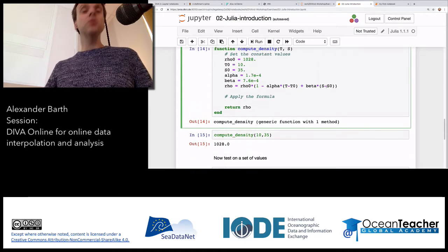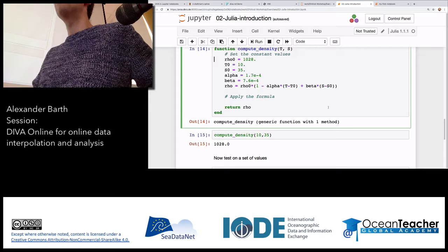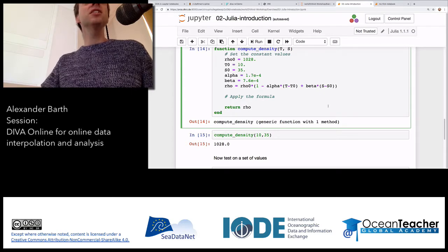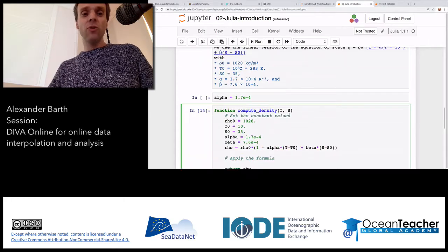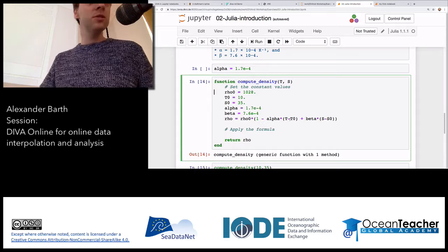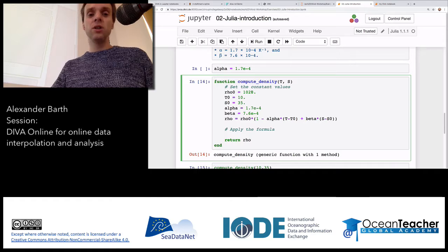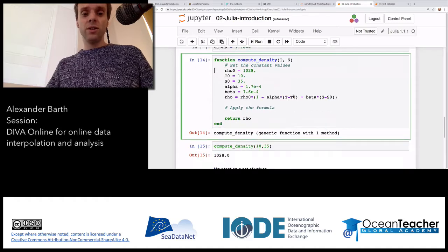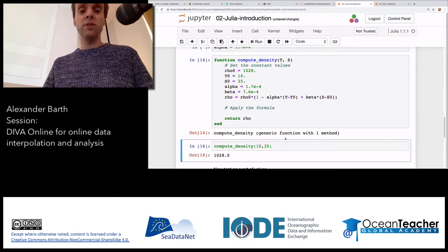Was anybody able to do something like this? The bare minimum is to test the function for the reference value: for the reference value of 10 degrees Celsius and 35 PSU, we should have a density of 1028 kg/m³. If you run it, we have indeed the reference value.